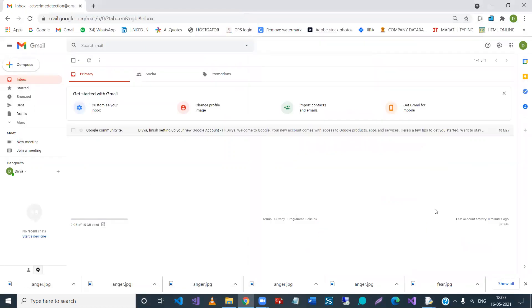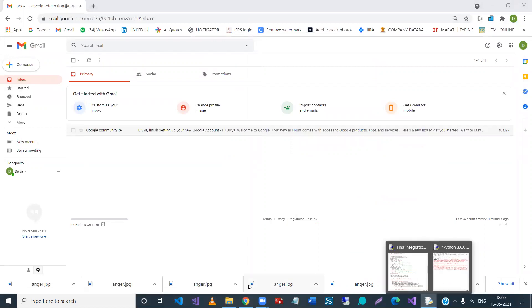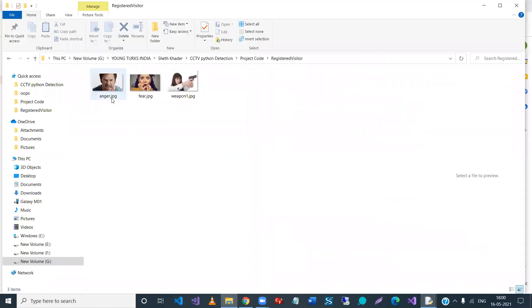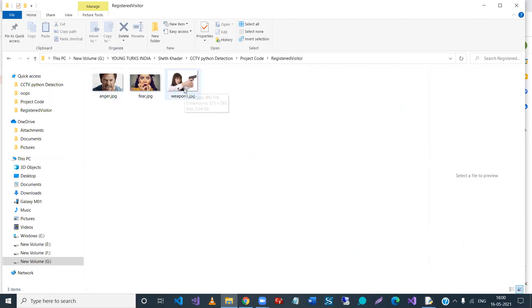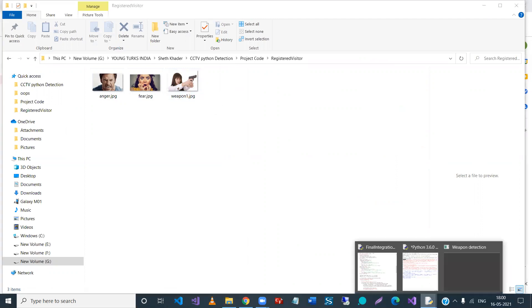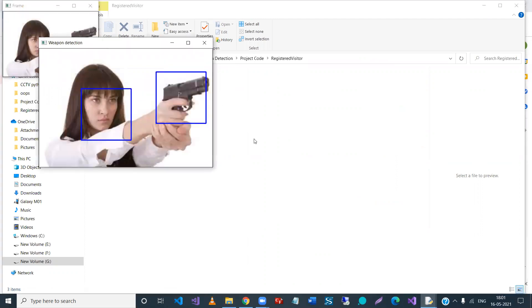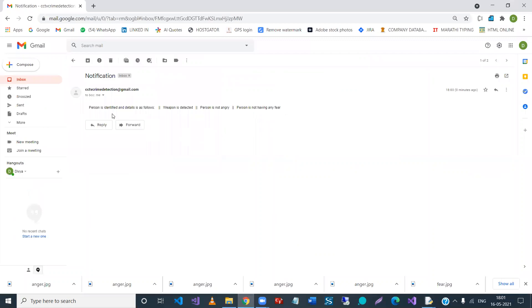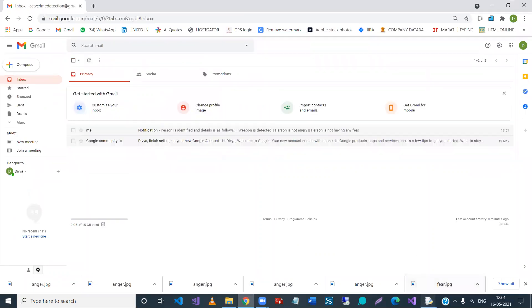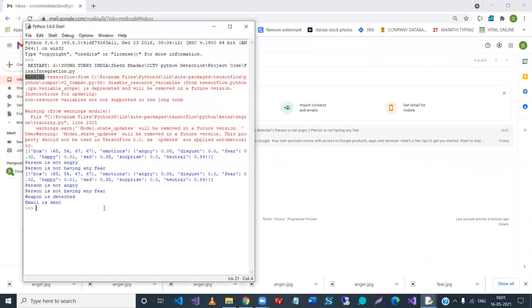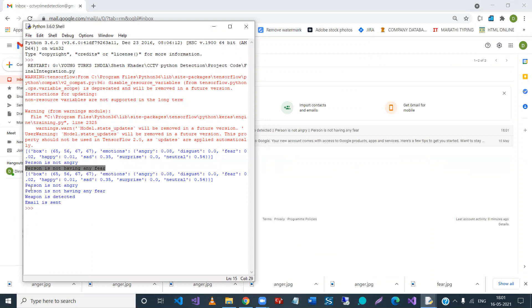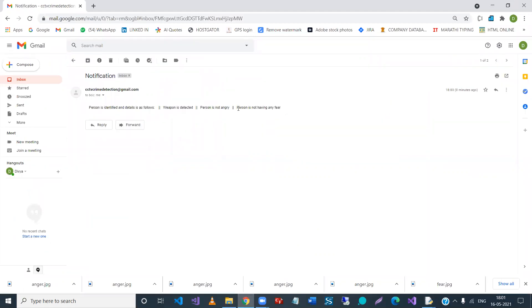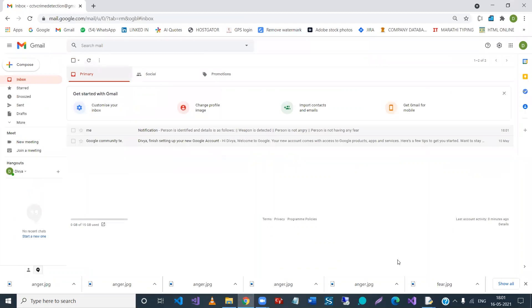So let us see, are we getting any... Now in these three images like weapon one, fear, and anger, these are the names given to the images. It has detected the weapon, let's see. Yes, person is identified and details. So what is it saying? Person is not angry, person is not having any fear. So it's saying that a weapon is detected. And the same thing, the weapon is detected, person is not angry. This is what it sent.